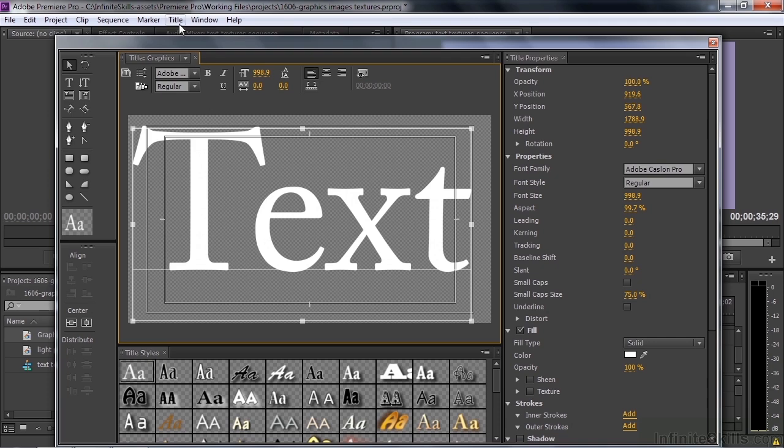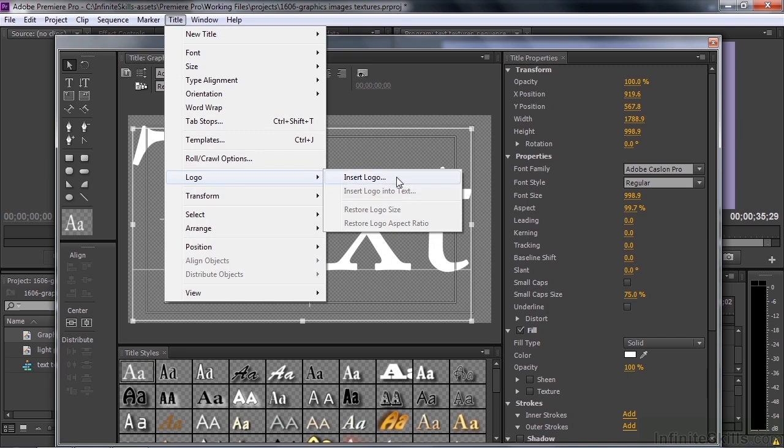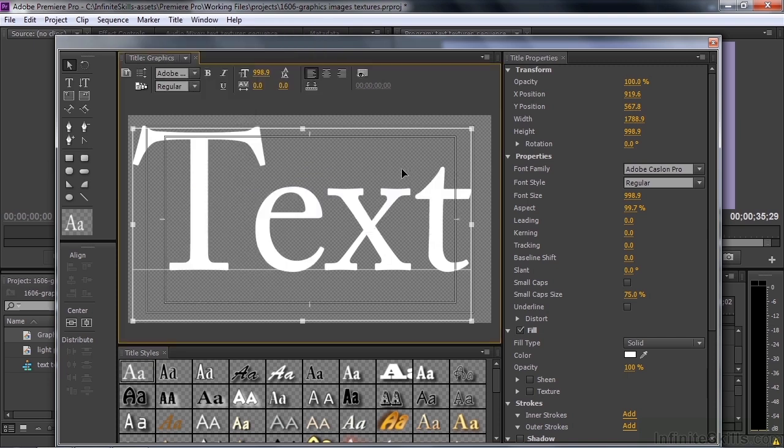It's grayed out because you don't have a cursor blinking inside the text box. You need a cursor blinking in here to tell Premiere Pro where you want to put this logo.